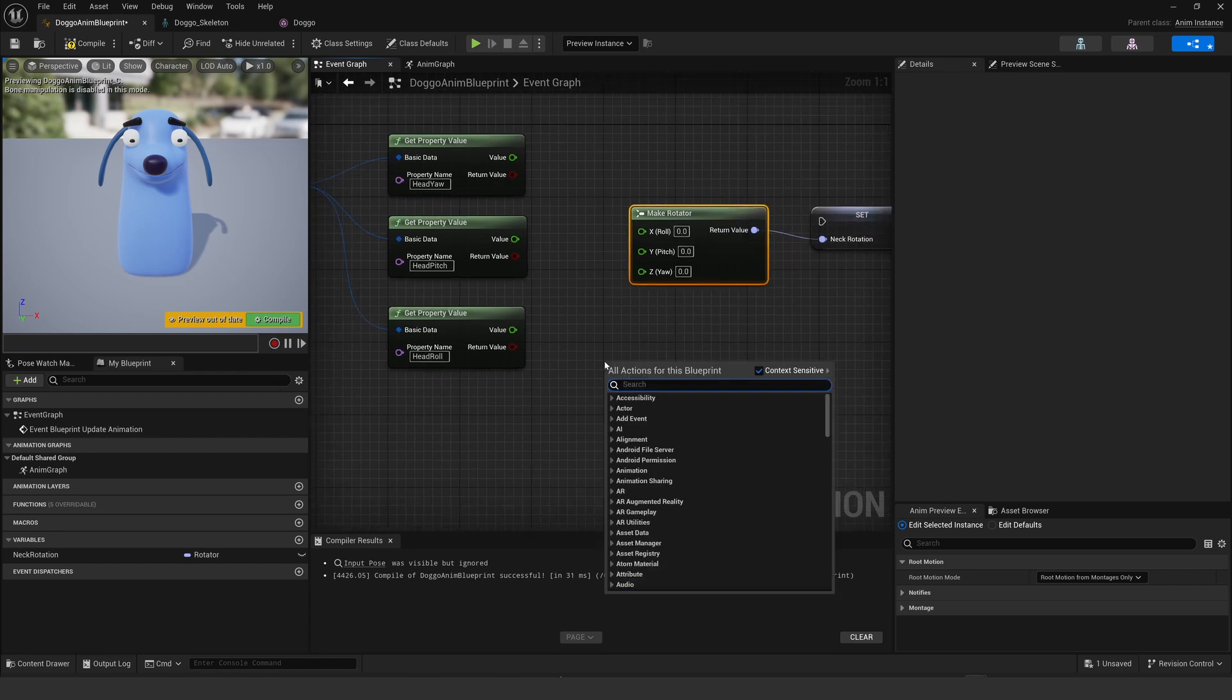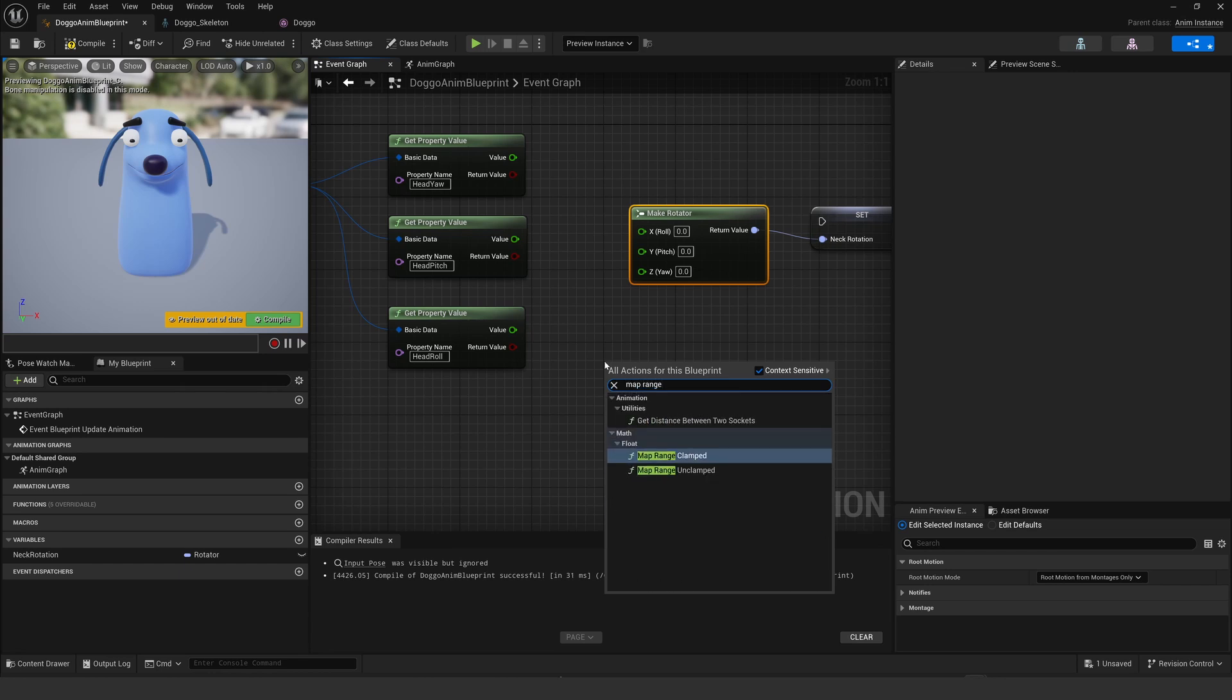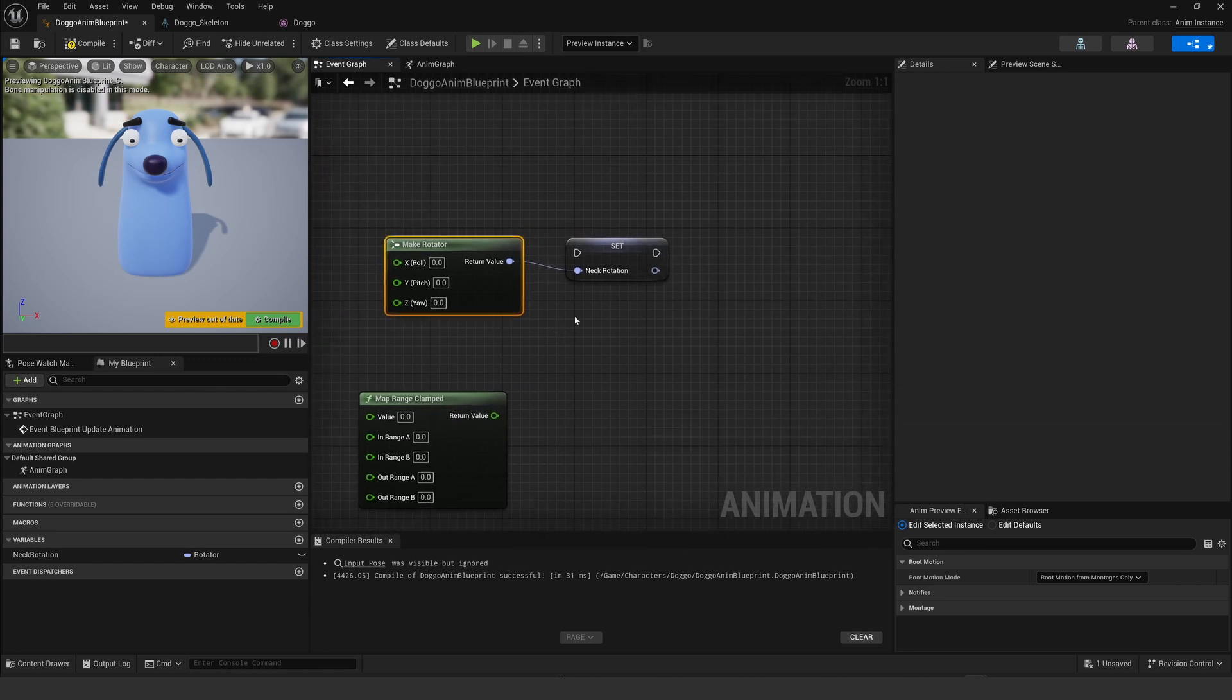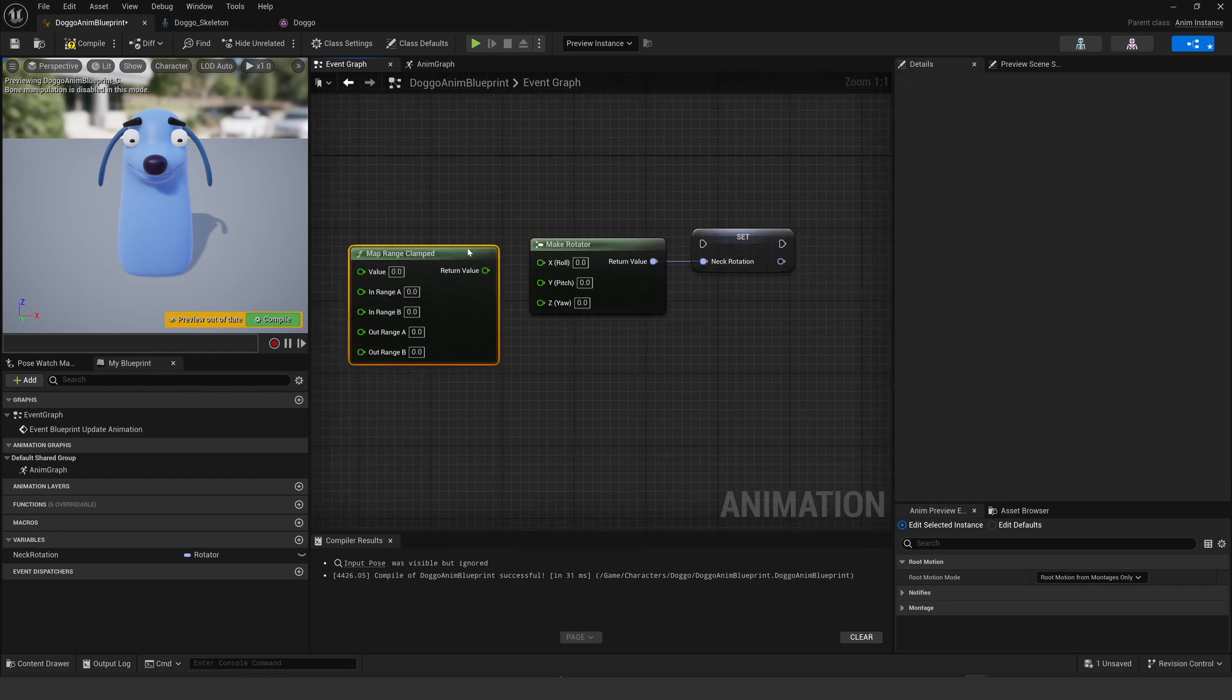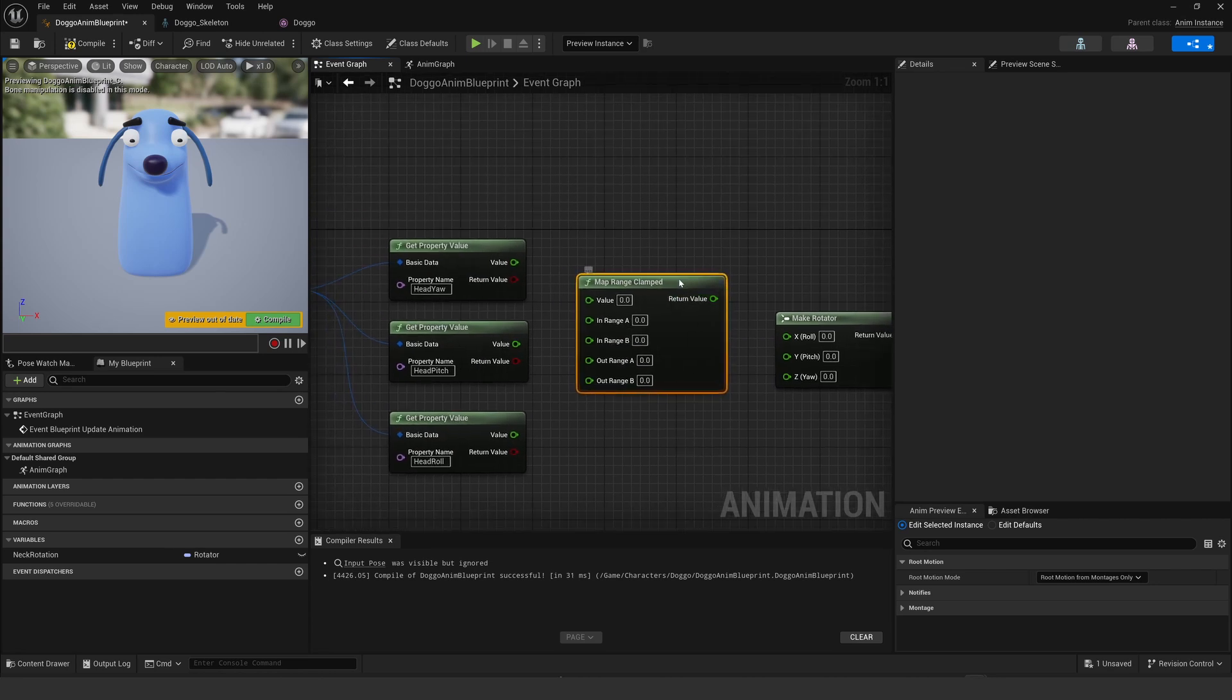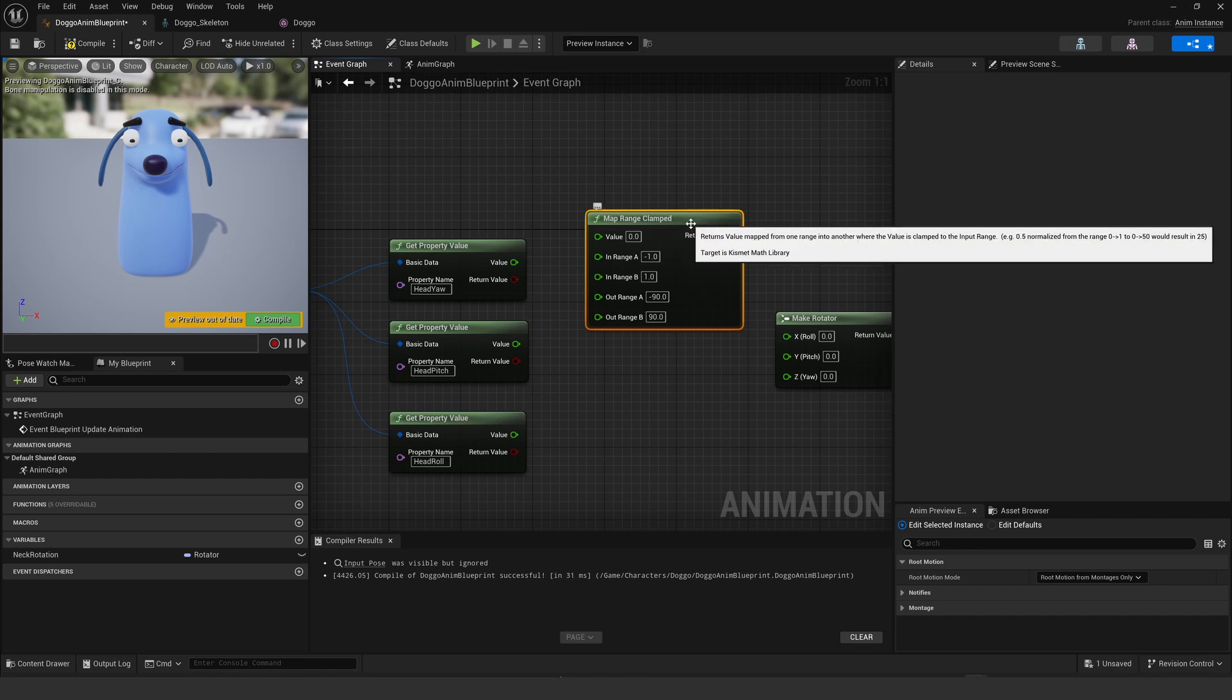Now I need to put the data between these points but I need to remap what that data is. In order to do that, I do a map range clamped. I'm going to change the values so minus one and change, get remapped to minus 90 and 90.